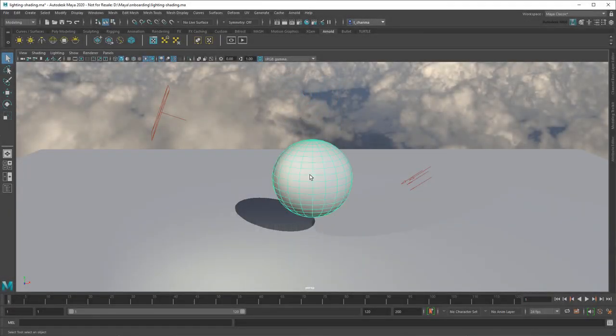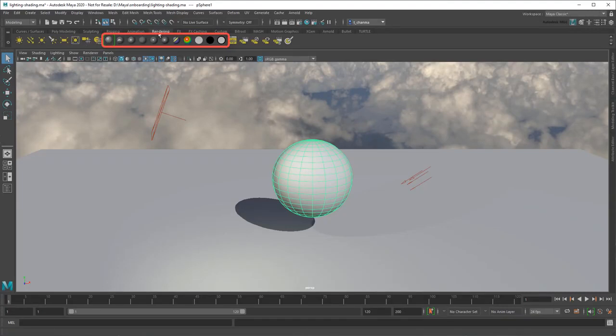To color an object, select it and choose one of the materials from the Render Shelf. In Maya 2020, we recommend the standard surface material.